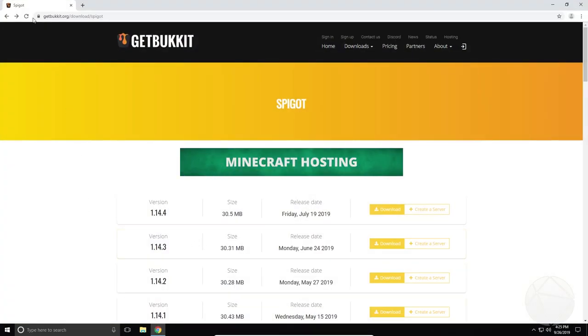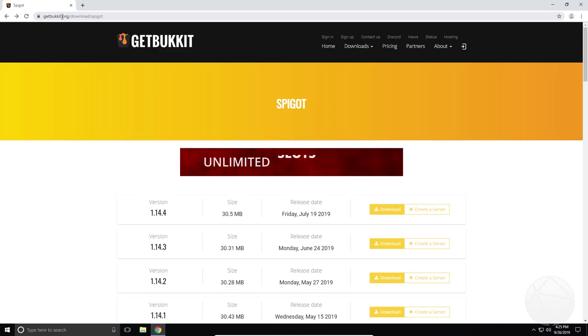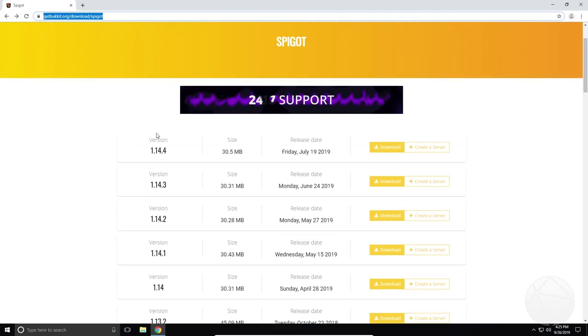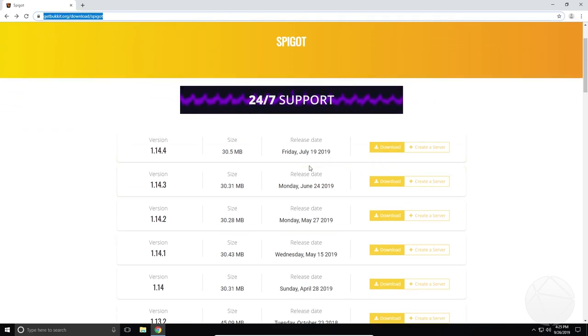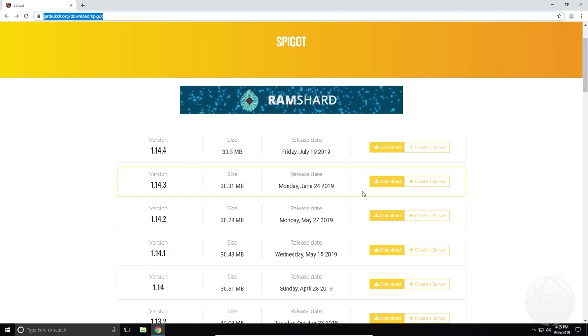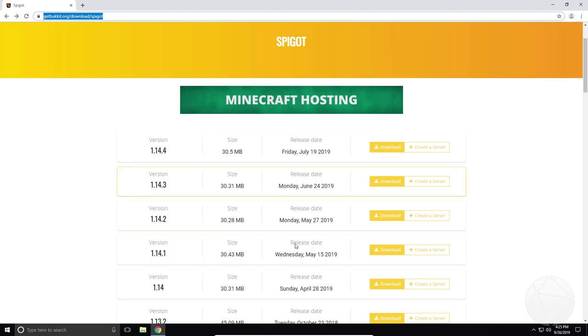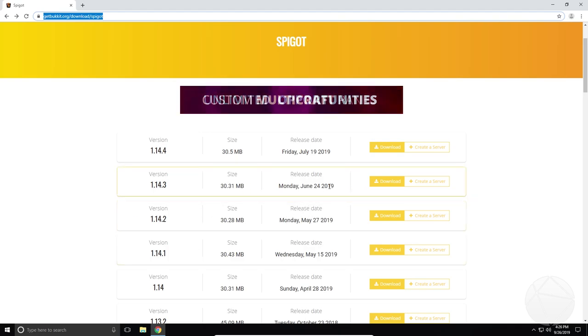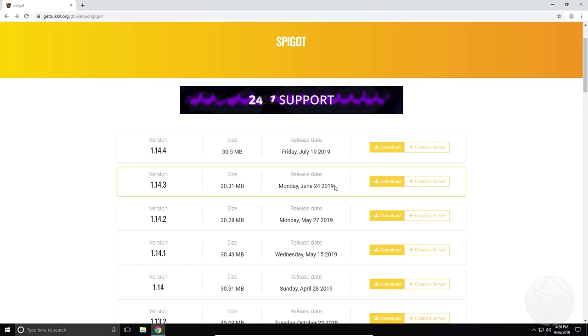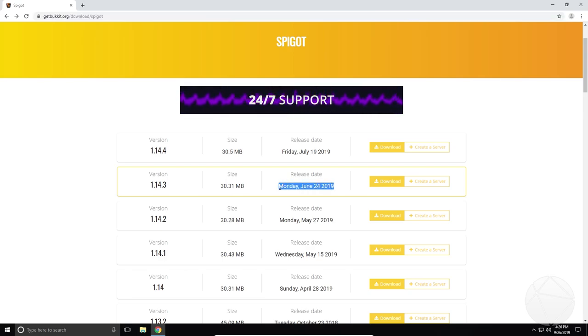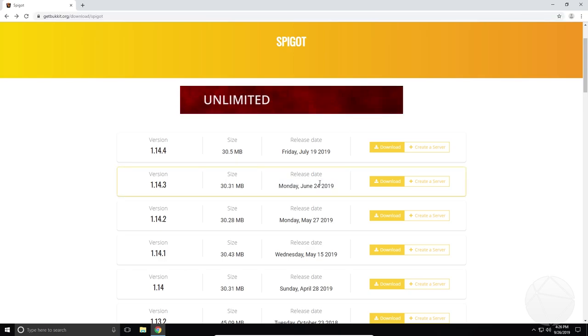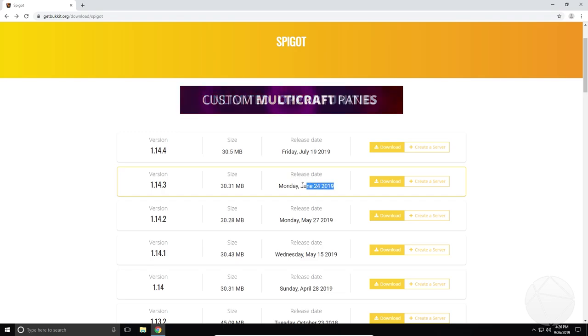So I use this website, getbucket.org. Basically they have a pre-built jar that you can download. There's another way that you can build the jar yourself. We're not going to do that today because it's a little too complicated for this video. I might make another video in the future if you guys want to know how to build the jar on your own.